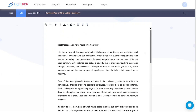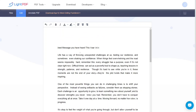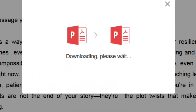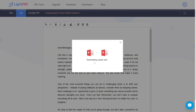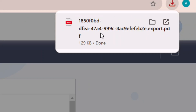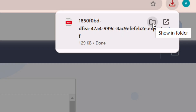When you are done editing, locate the download icon in the top right-hand corner and click on it. After a moment, click the download icon again and the edited PDF will be saved and downloaded for you.